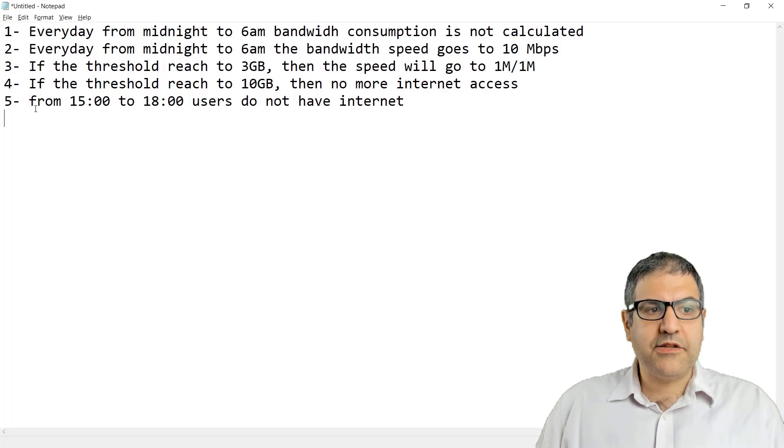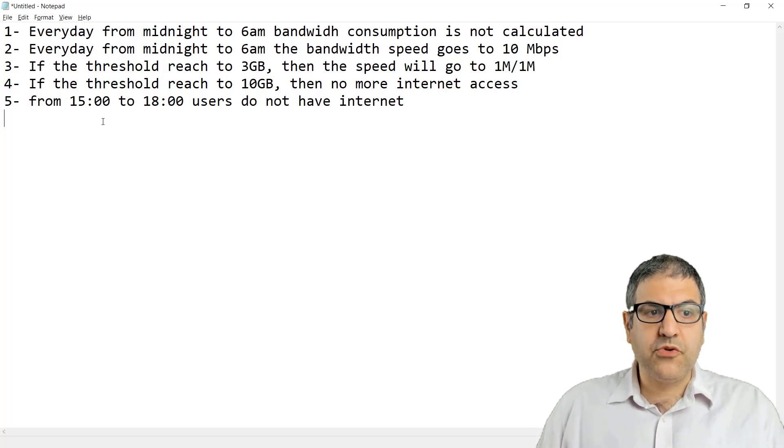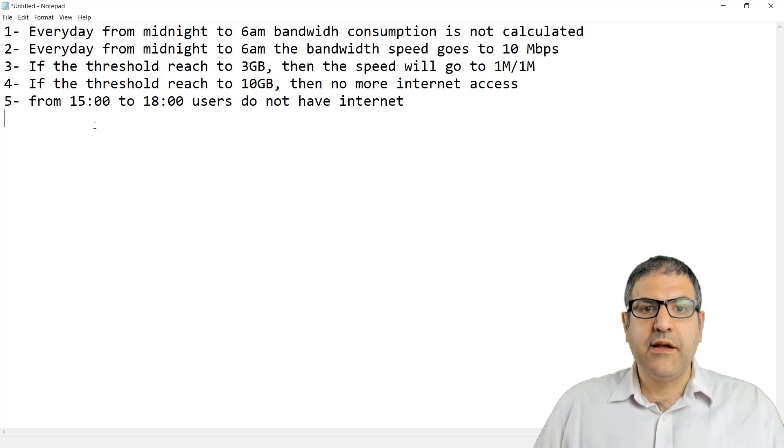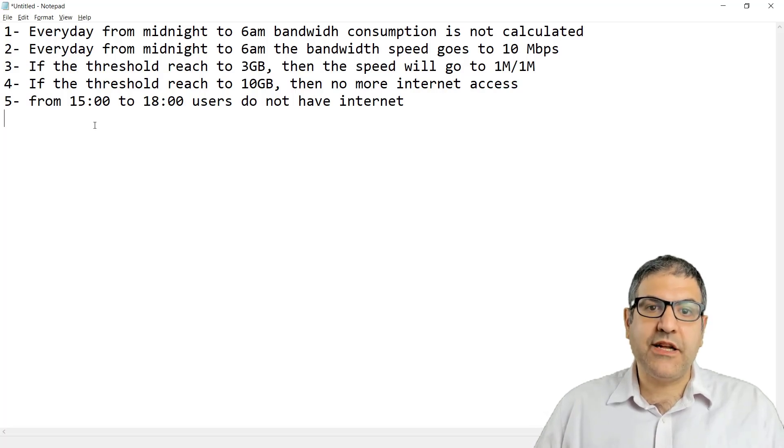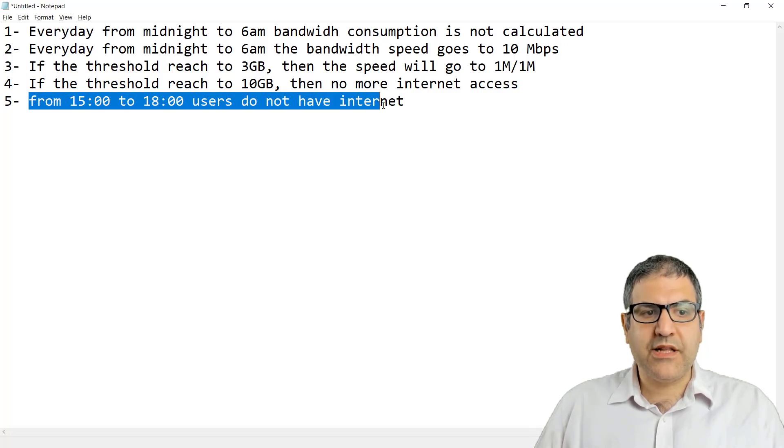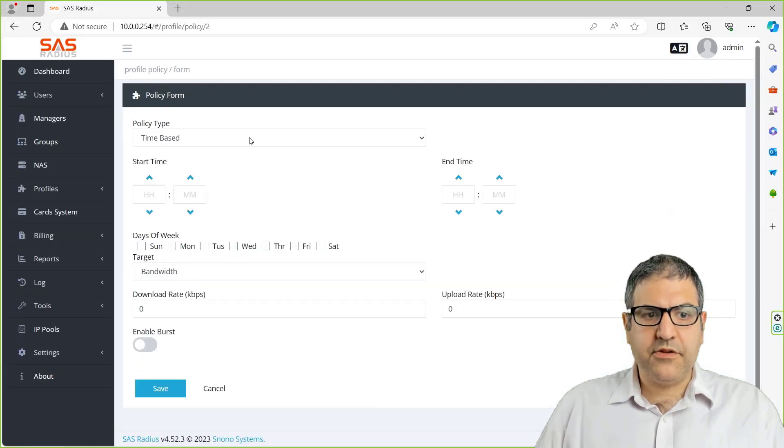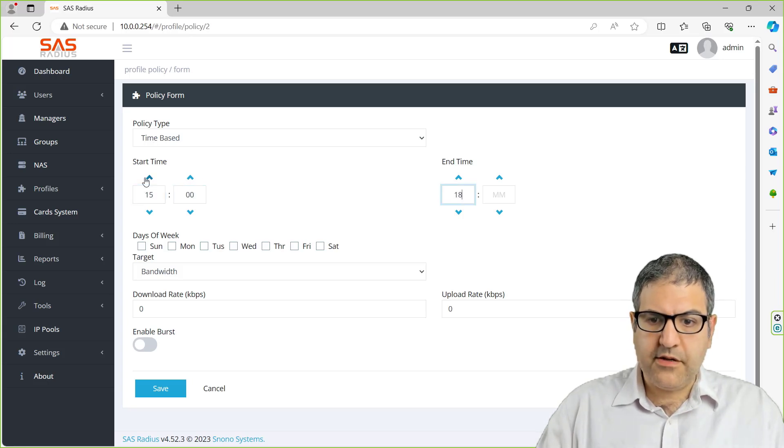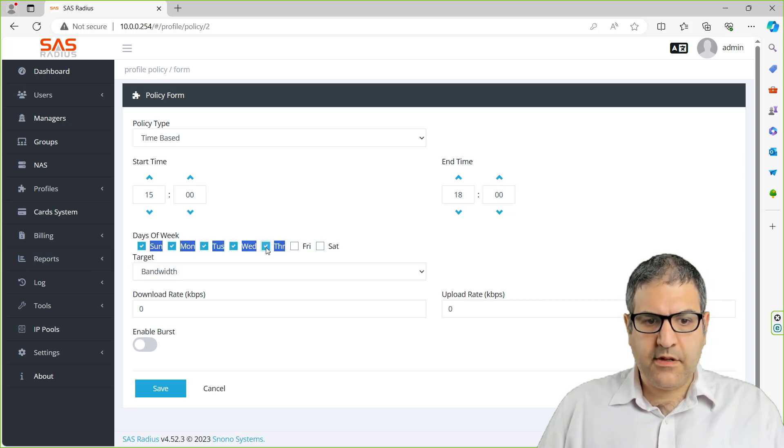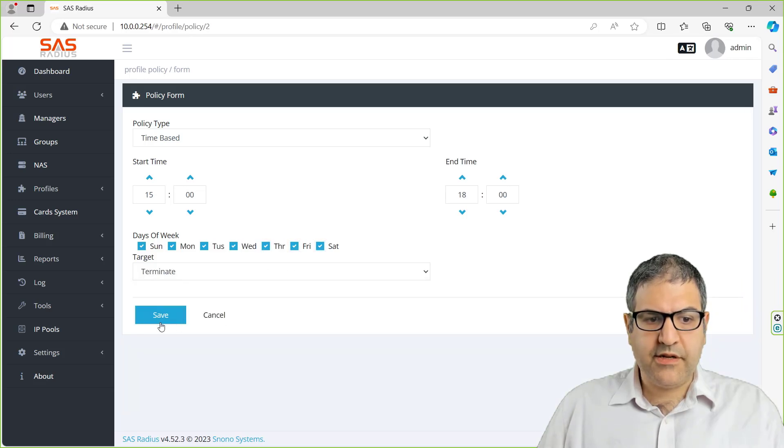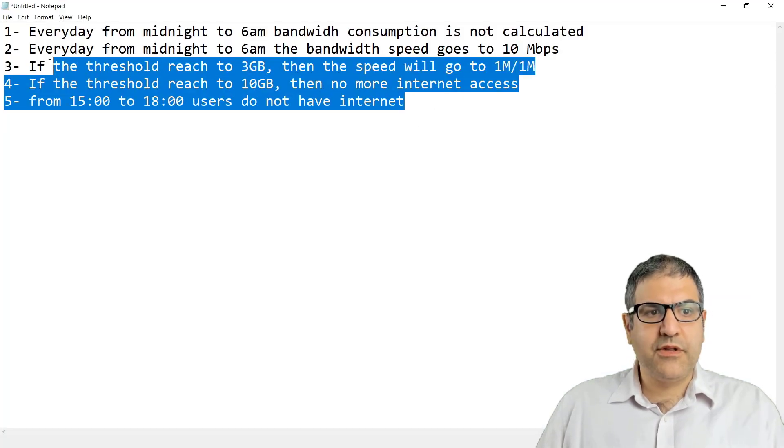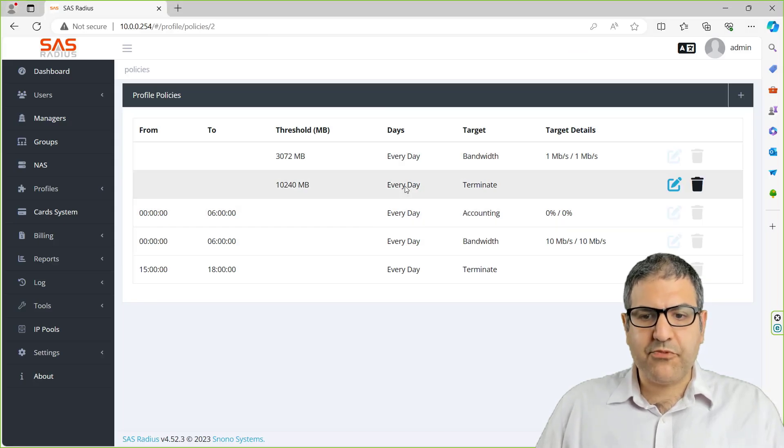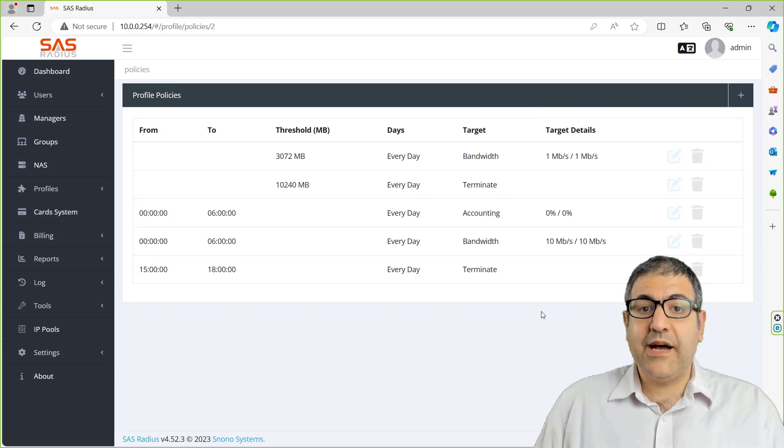And the last thing that sometimes is asked by customers: they don't want users to have internet from a certain time to another time. Let's say maybe it's time for them to do some other work and not be connected to the internet. So I just put here from 15:00 to 18:00 in the afternoon, users do not have internet. So we have done a very good policy now under the profile that we have, the 3 megabit profile. This will be applied for users who are from this profile.